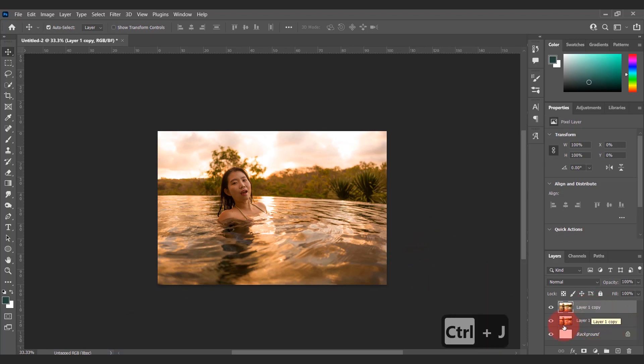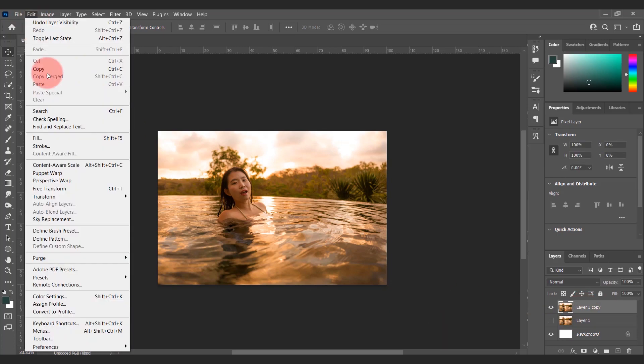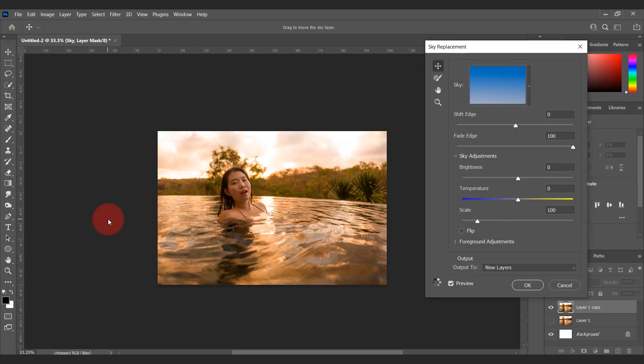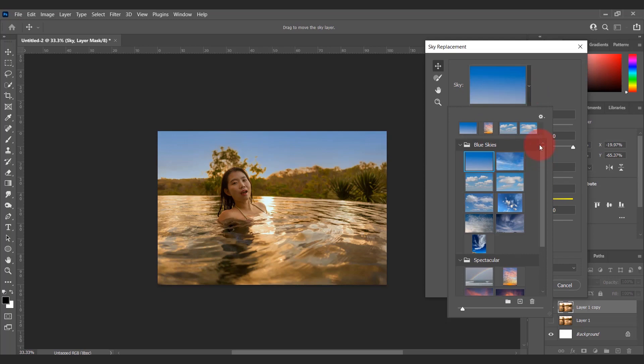I want to change the sky behind the model. To do this, simply go to Edit and choose Sky Replacement. Then wait a few moments and the sky of your image will be automatically replaced. All the necessary masks and layers will be automatically generated which you can later modify.